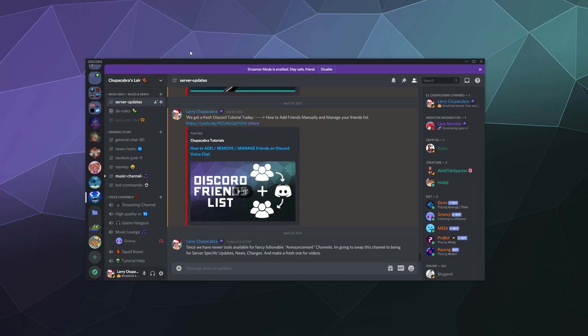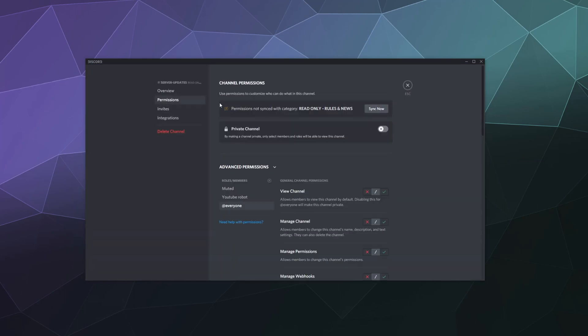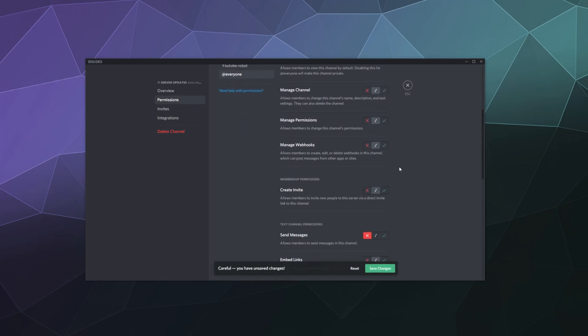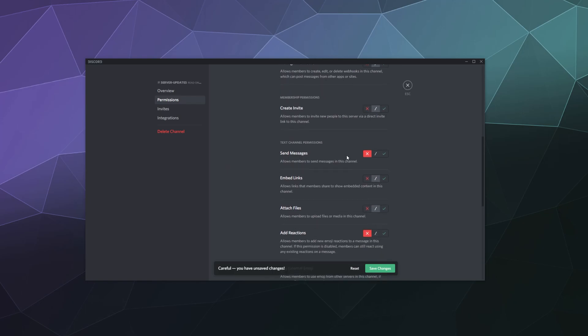Previously, you could create your own announcement channel manually with a couple of settings. All you had to do is make sure that everybody had the ability to view the channel, but they did not have the ability to send messages in the channel.